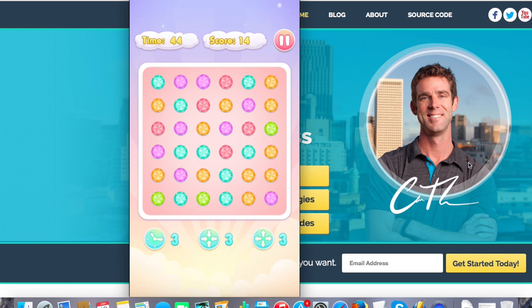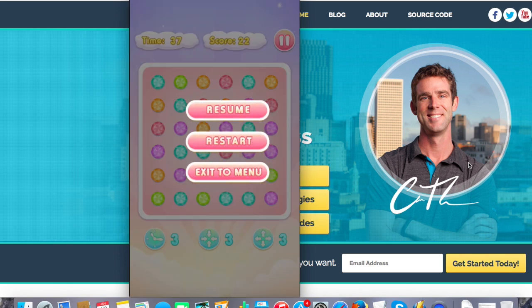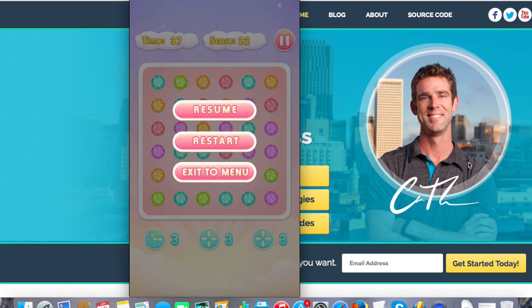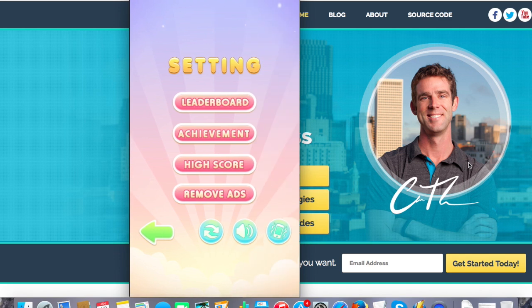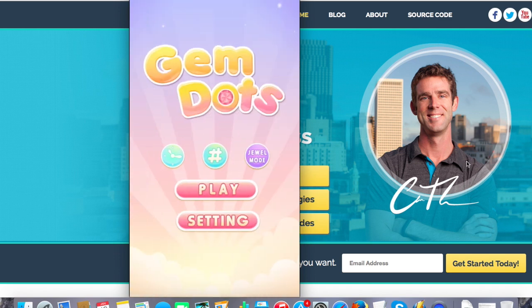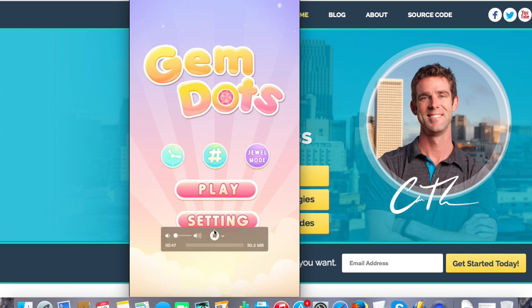Also, a really important note is when you're recording a video, you want to go through your in-app purchases. For example, if your app has coins or extra lives that you can purchase, make sure you show those. For mine, for example, I have Remove Ads. So it's really important to show.